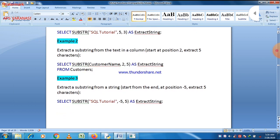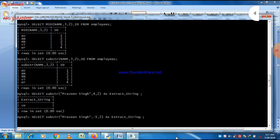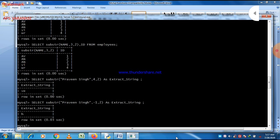Now there is the concept of negative indexing. Negative indexing counts from right to left — the first position from the right is minus one, the second is minus two, the third is minus three, and so on. For example, with the string 'Praveen Singh', giving a start value of minus one gives just 'H' since there are no more characters after that.